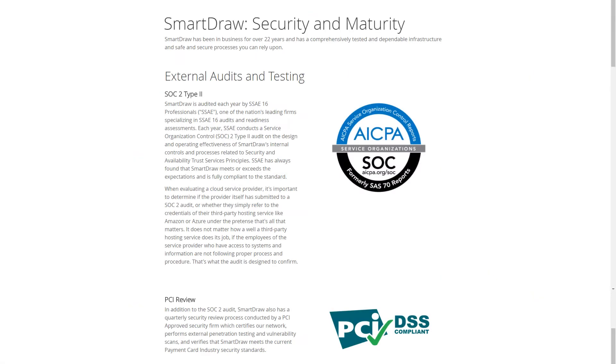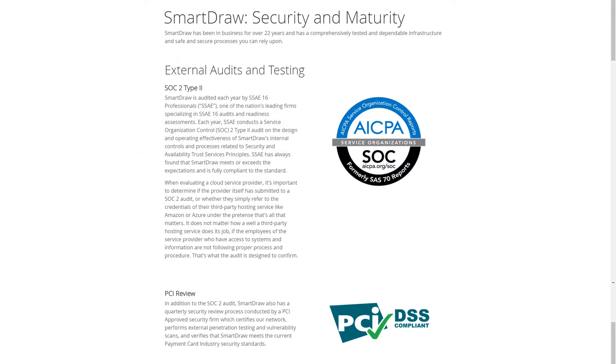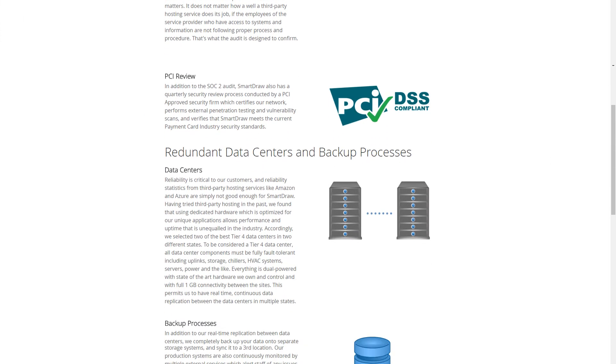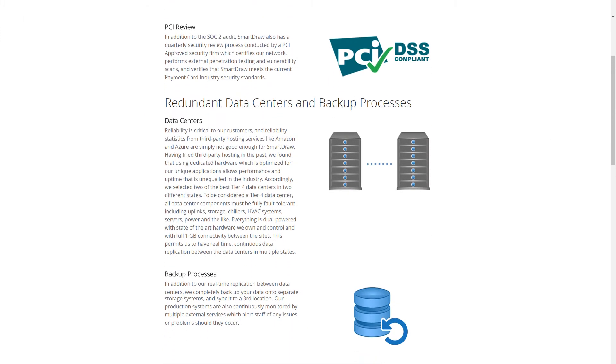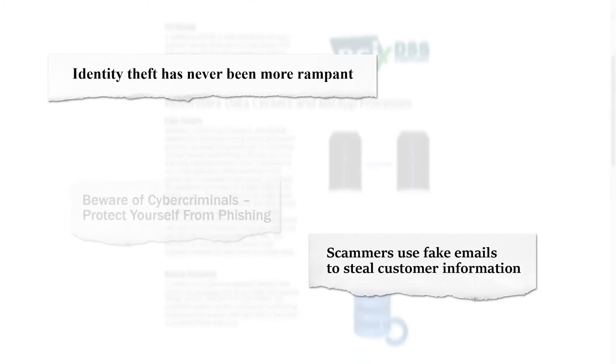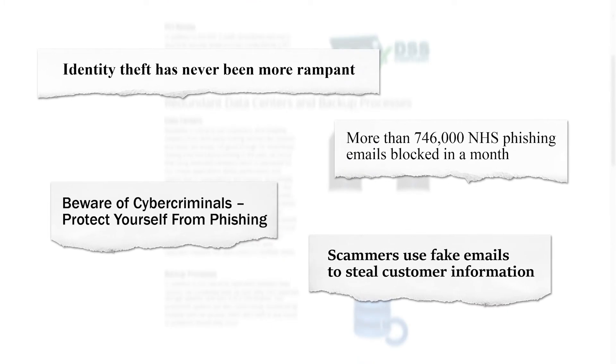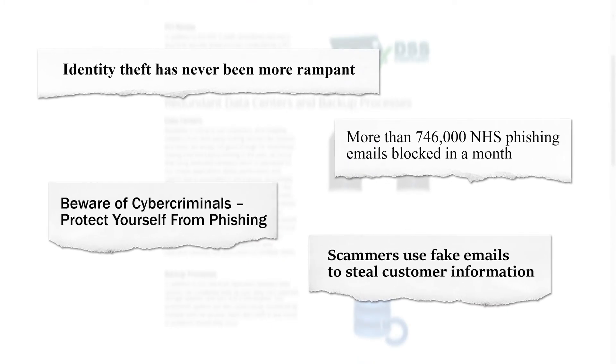SmartDraw already performs many rigorous audits and tests to secure your data on our servers. But in this age of phishing and identity theft, you may want additional security when accessing your account.